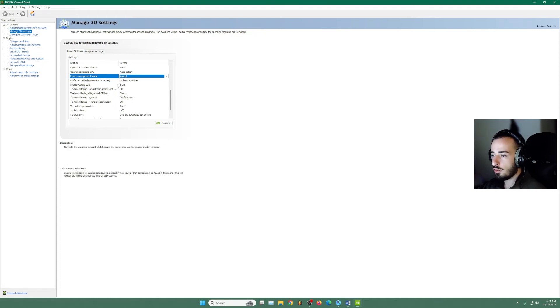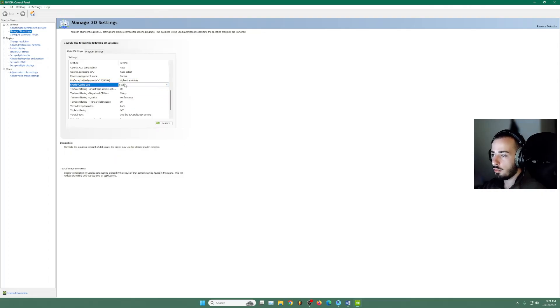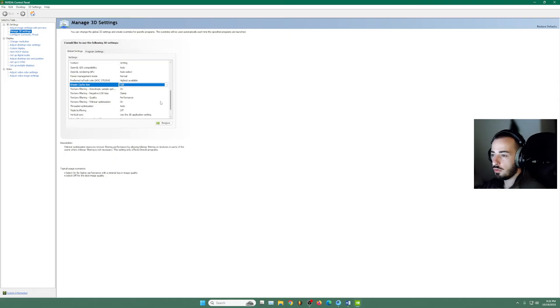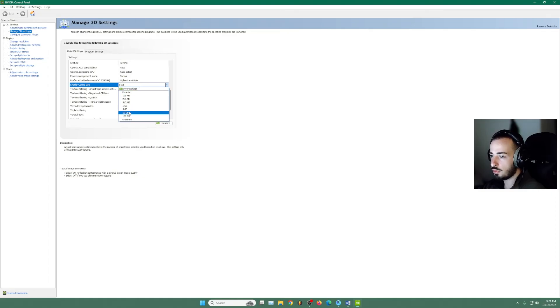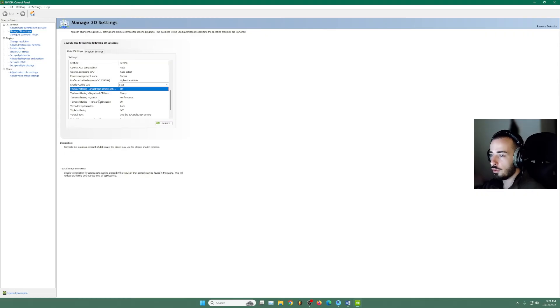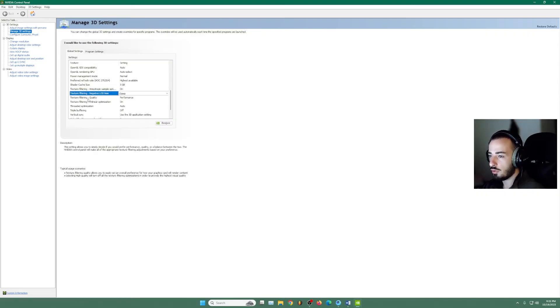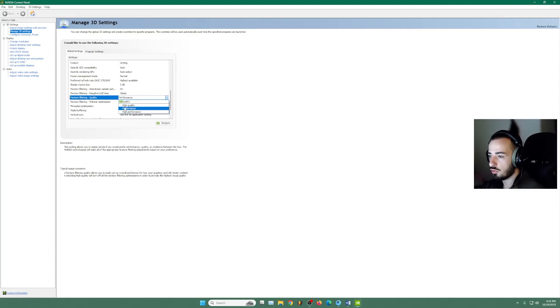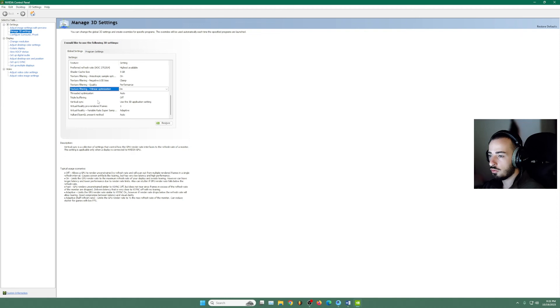Shader cache size. I'm going to leave it at five gigabytes. If you have more free space like one terabyte or two or whatever, use the 10 gigabyte. We're going to use this one on. This one clamp. The quality, we're going to use the performance.